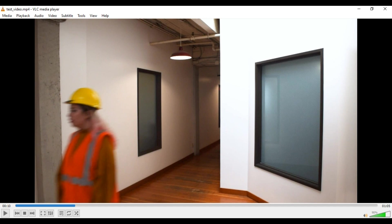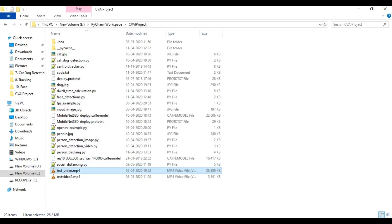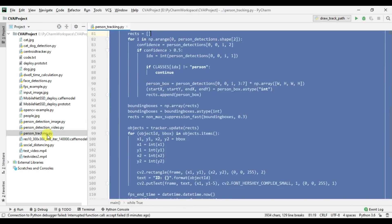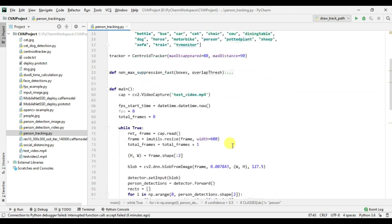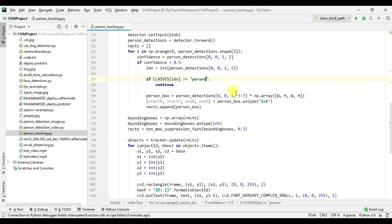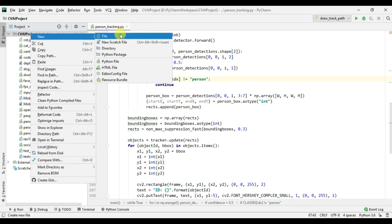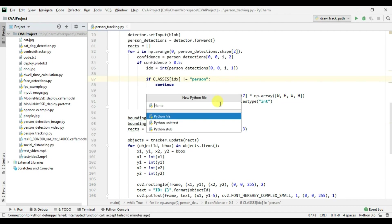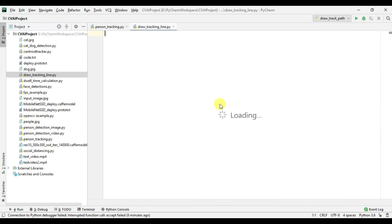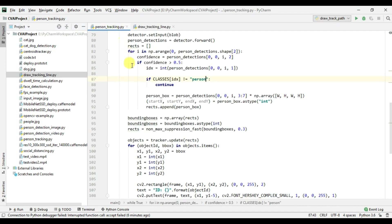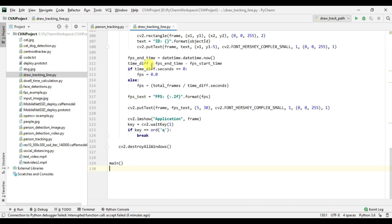For this particular project I am going to use the same code I have used in person tracking and detection. Let me go to PyCharm. I am going to use the person tracking code and we are going to modify it. If you are not sure how this code works please go and watch the previous tutorials. Let's create another Python file, name it 'draw_tracking_line', and simply copy and paste that code.